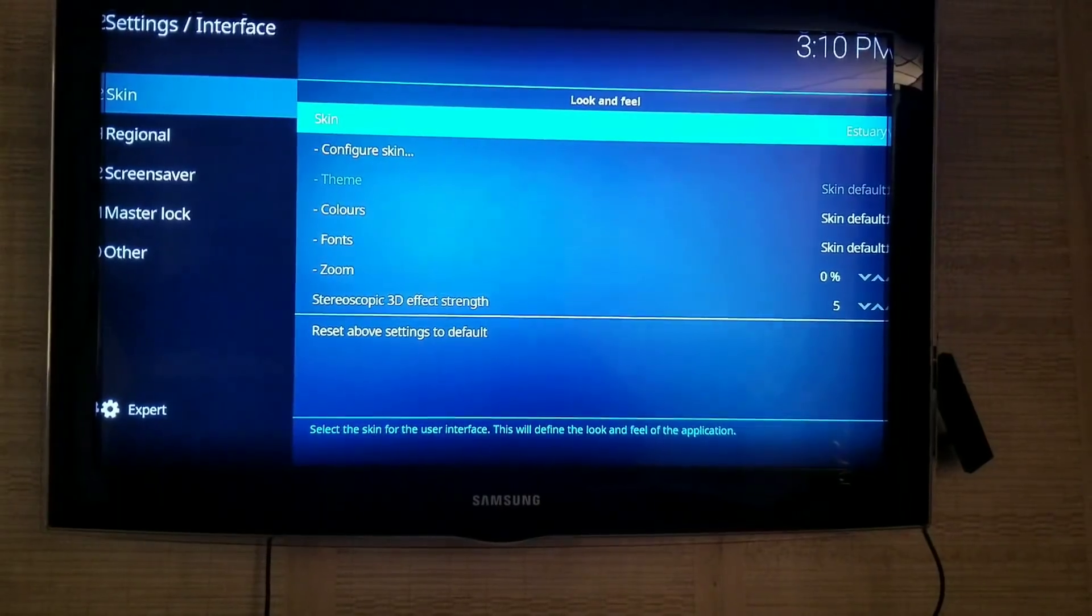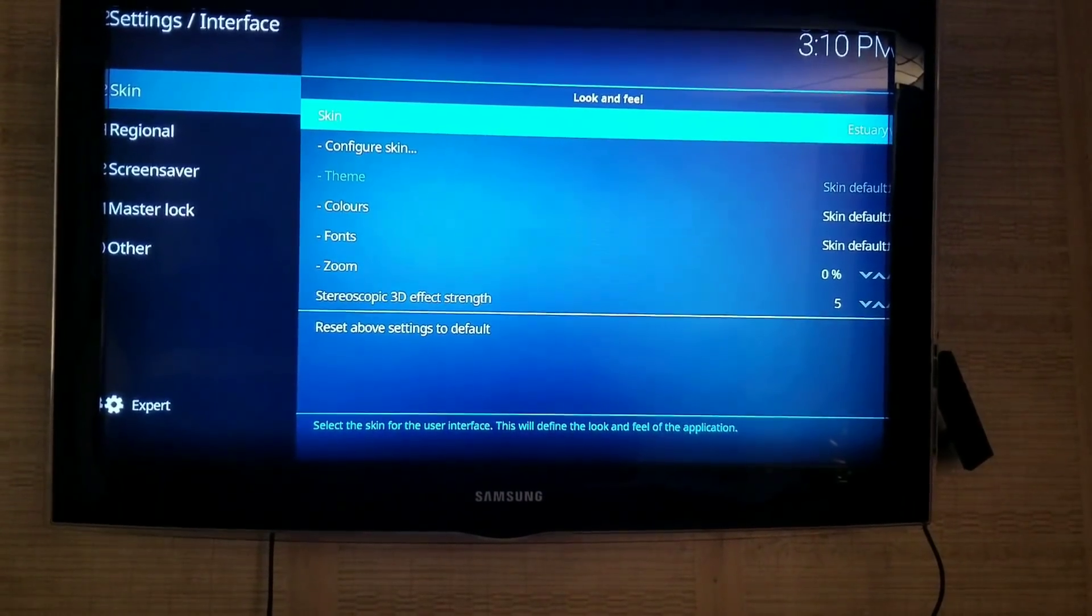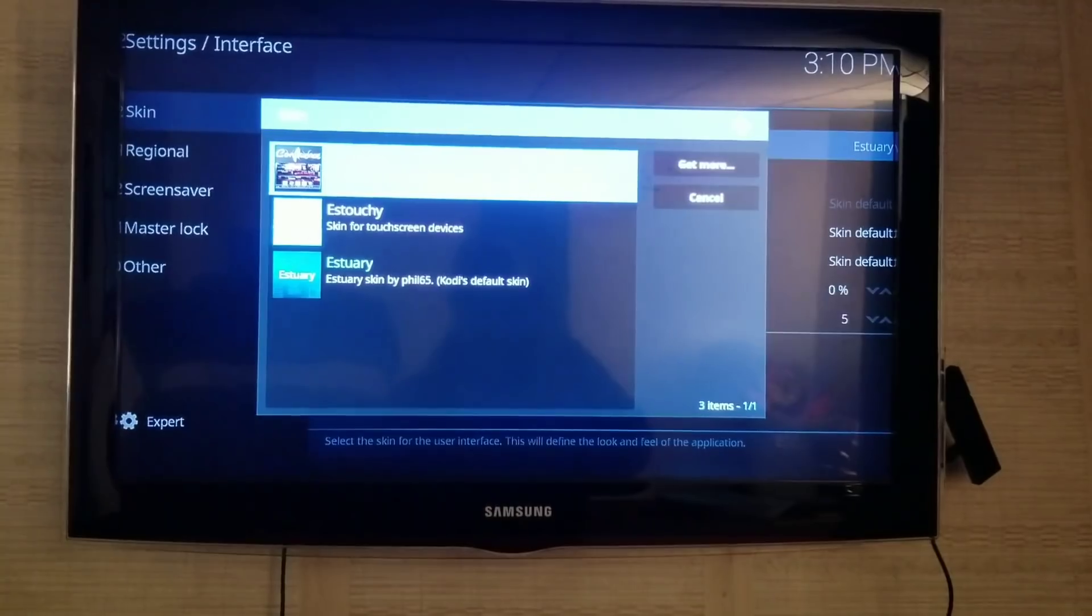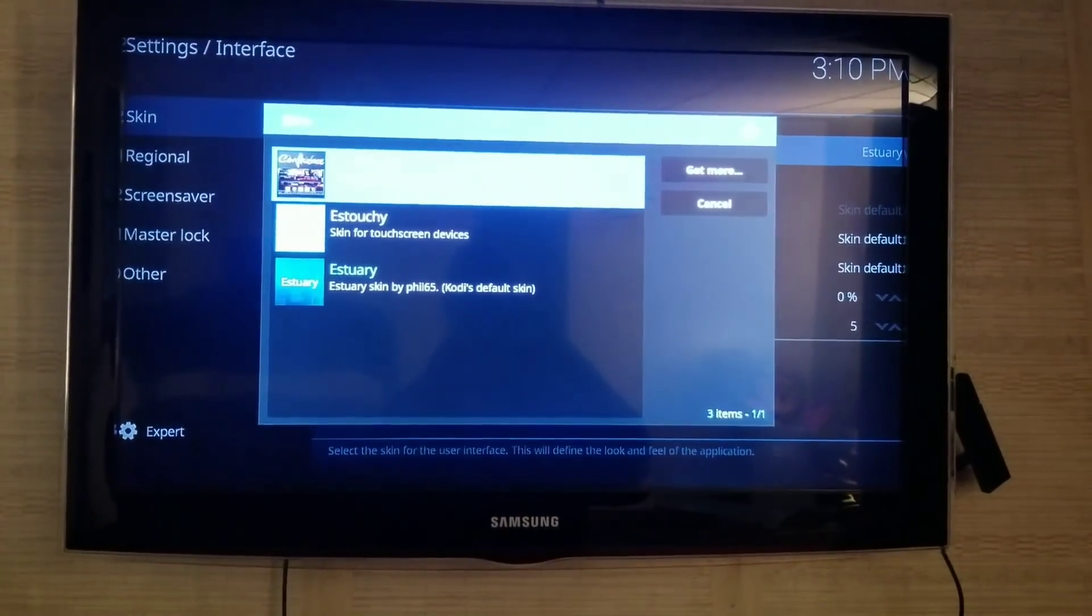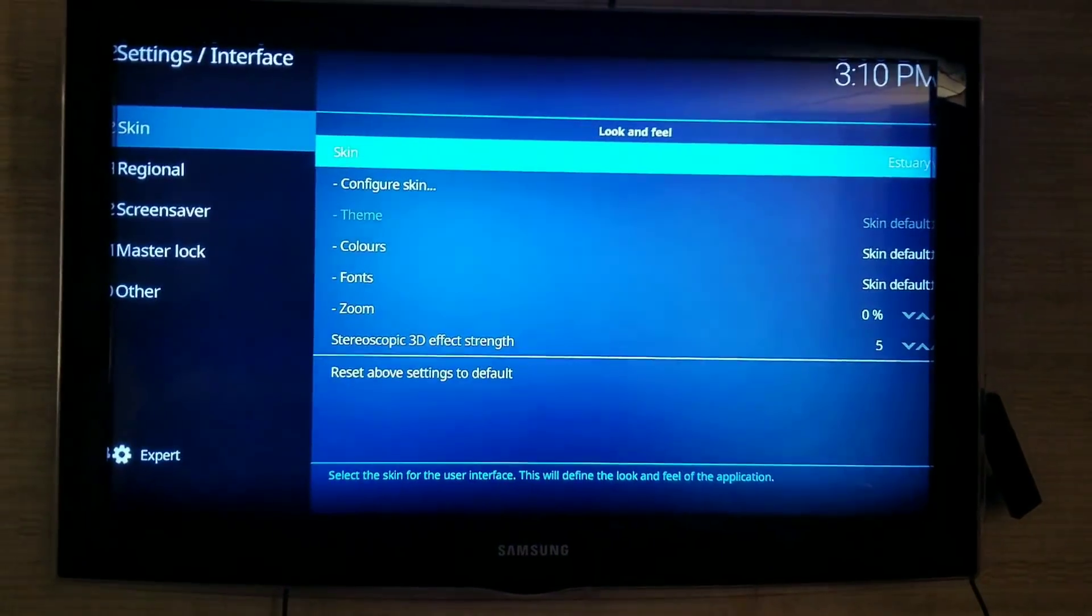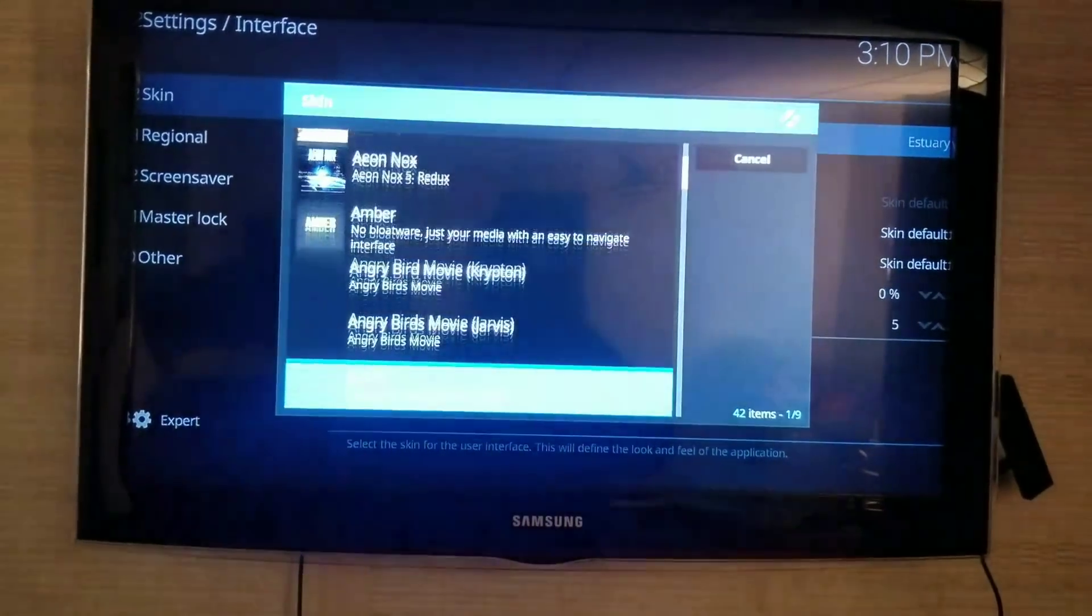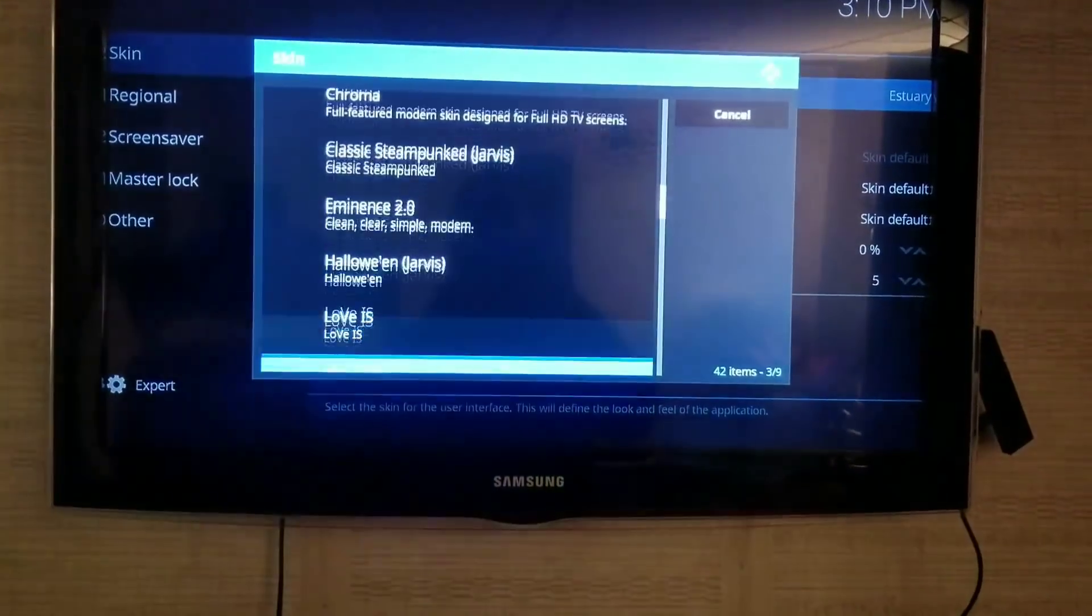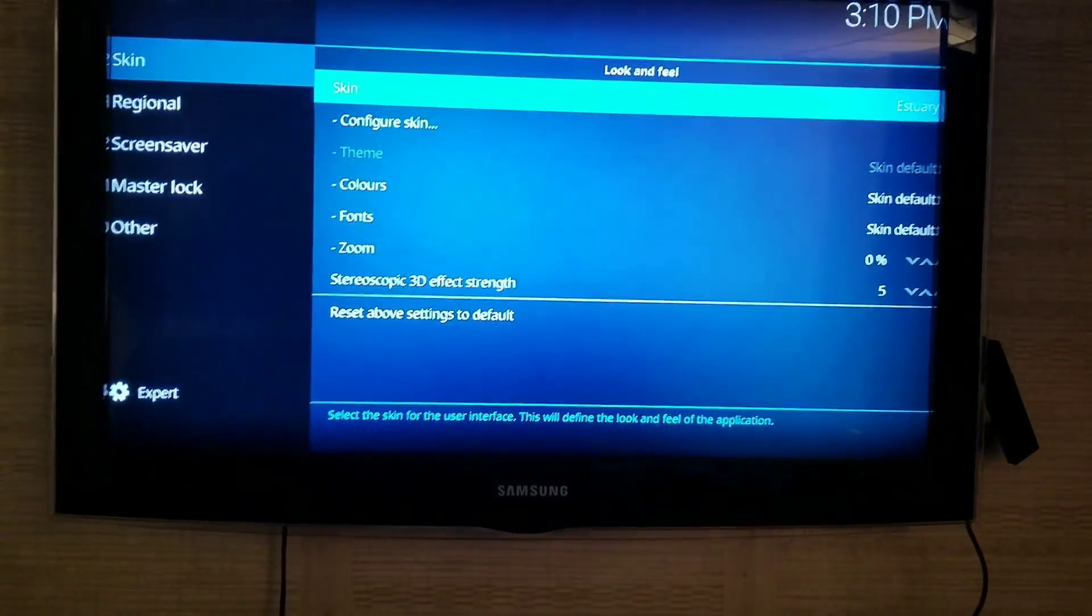Then you're going to scroll over to Skin. I already downloaded mine, so it's here. But when you do it first time, it's not going to be there. So you're going to have to go over to Get More. Click Get More. That's in alphabetical order, so you'll just scroll down to Confluence and click on it.